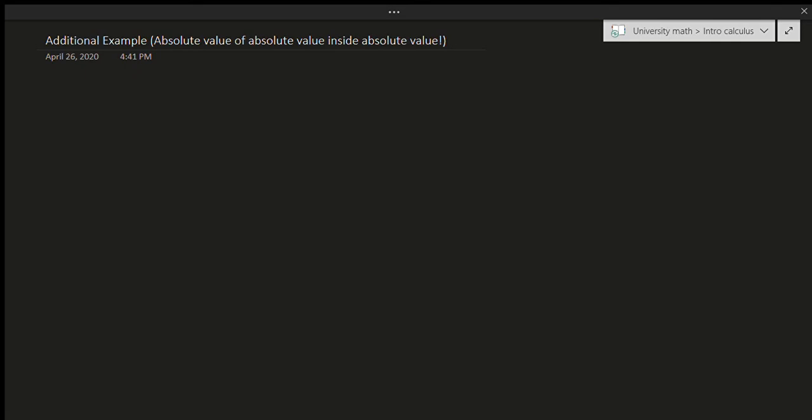Hello! So, in this video, we're going to be doing a slightly hard absolute value question. As you can see from the title, we're going to have an absolute value inside an absolute value inside another absolute value. Wow, that sounds very scary, but it's not too bad. You'll see in a minute why.